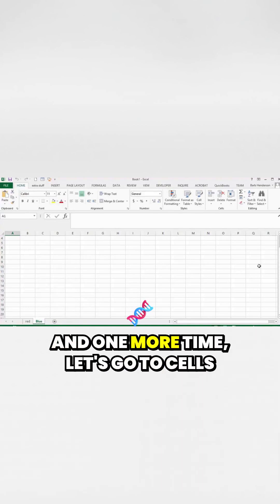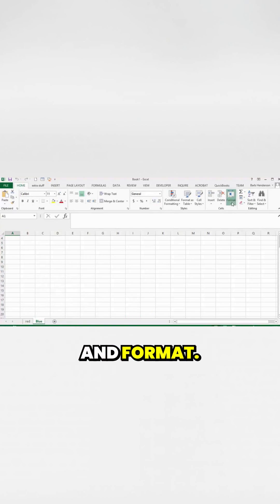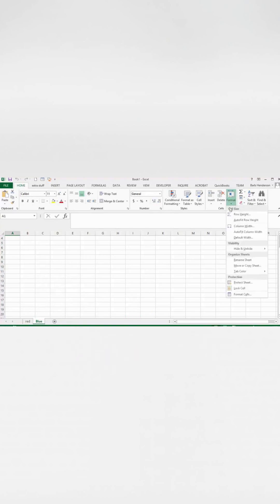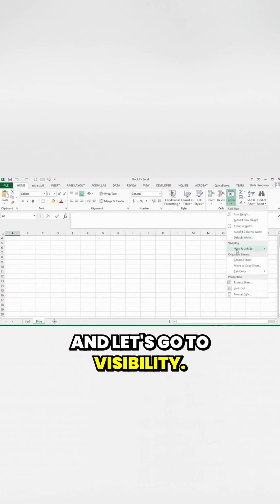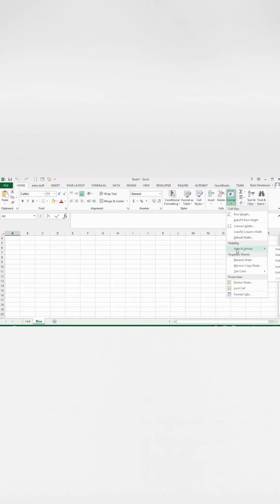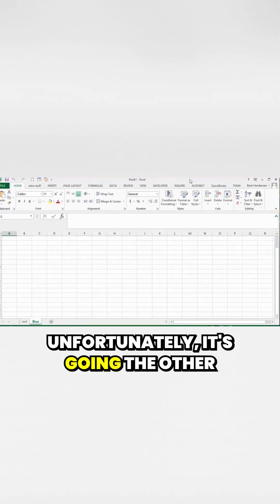And one more time, let's go to Cells and Format, and let's go to Visibility — unfortunately it's going the other way.